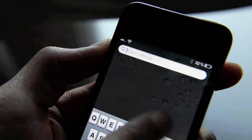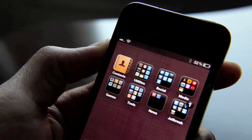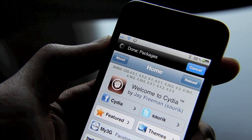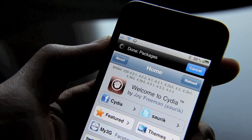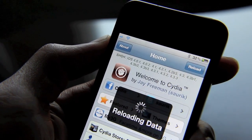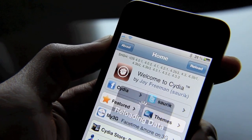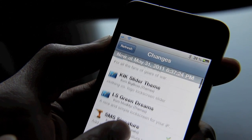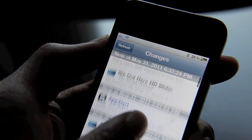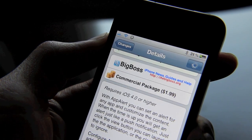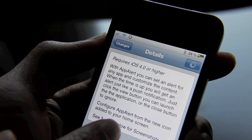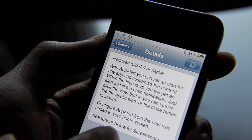So let me just go into something else. Let me open up Cydia. Now, the nice thing about this is I'm using Mobile Notifier — watch how it integrates nicely with Mobile Notifier. So I'll just start browsing here, look what's new in Cydia. There's App Alert — let's check App Alert out. This is for iOS 4.0 and higher. It's $1.99 on Cydia. You can set an alert for any app and customize the content. When the time is up, you will get an alert just like a push notification.